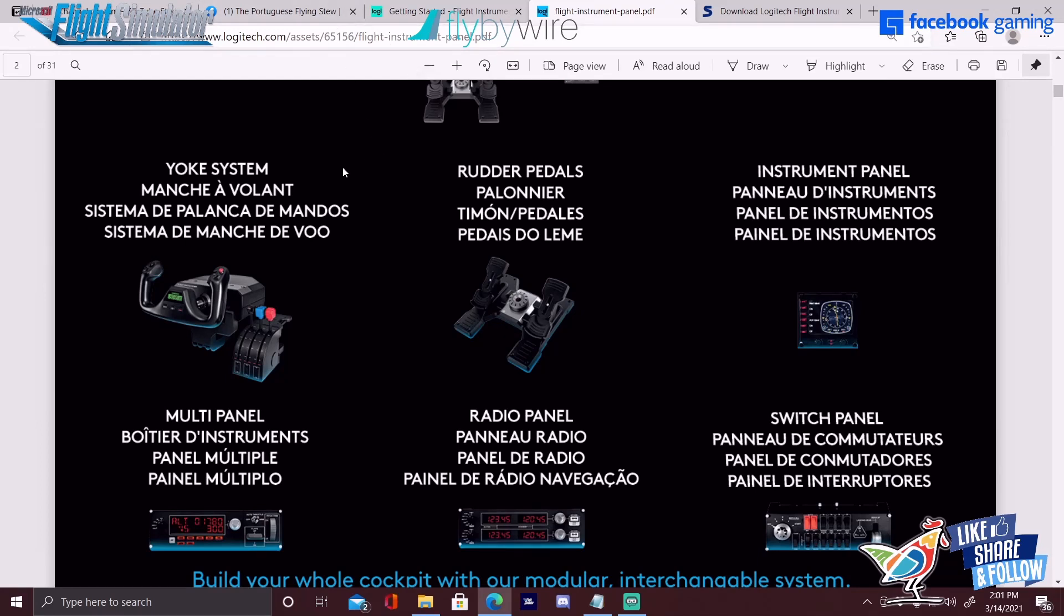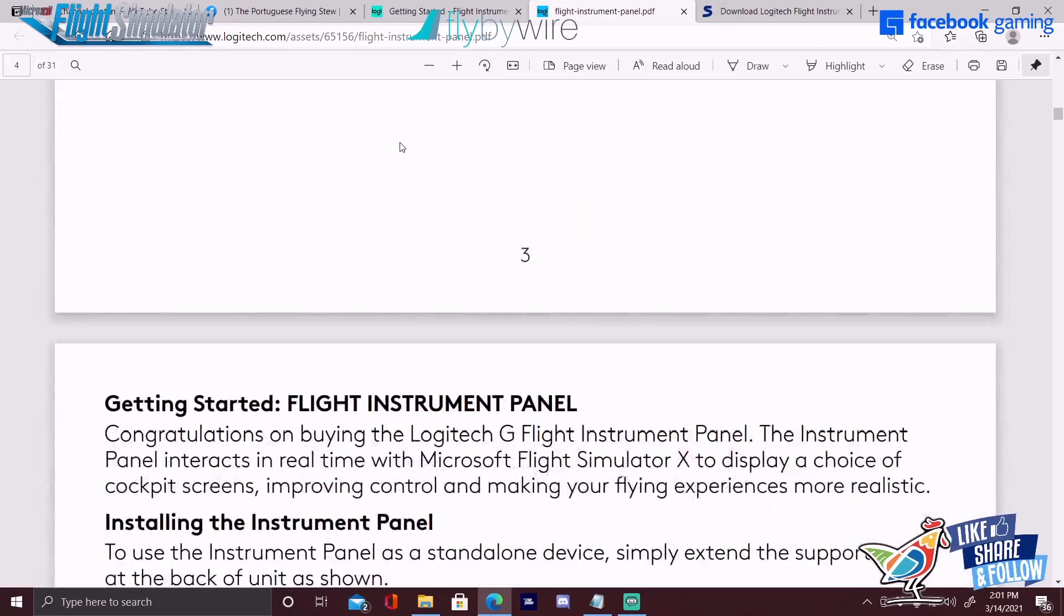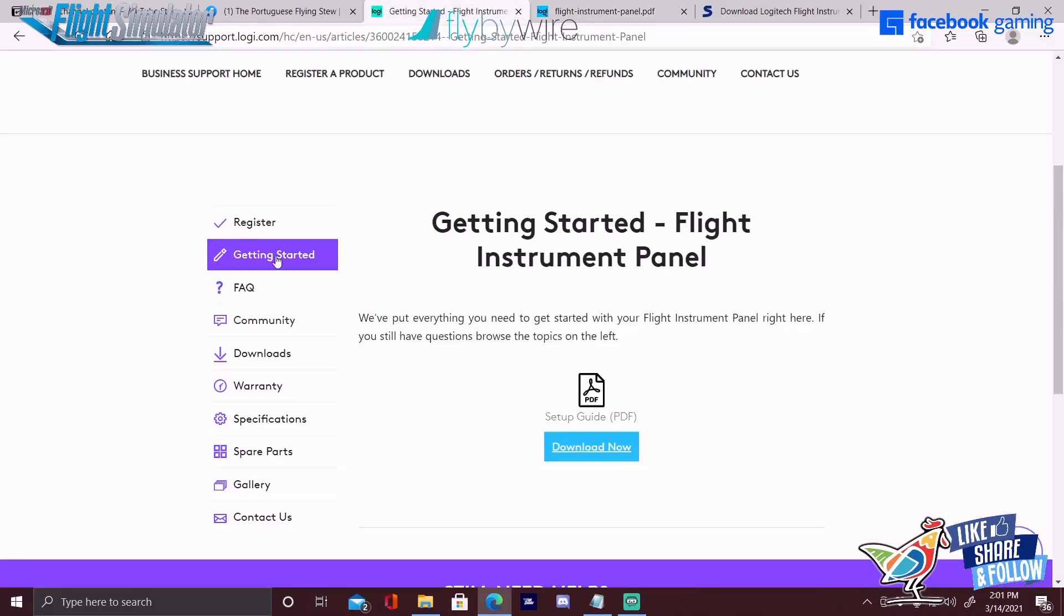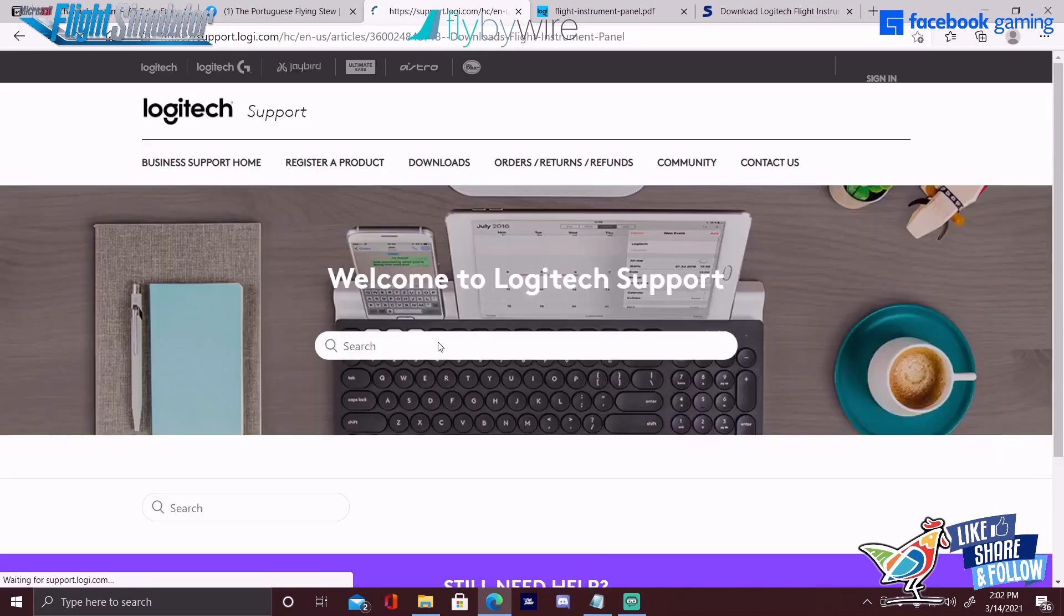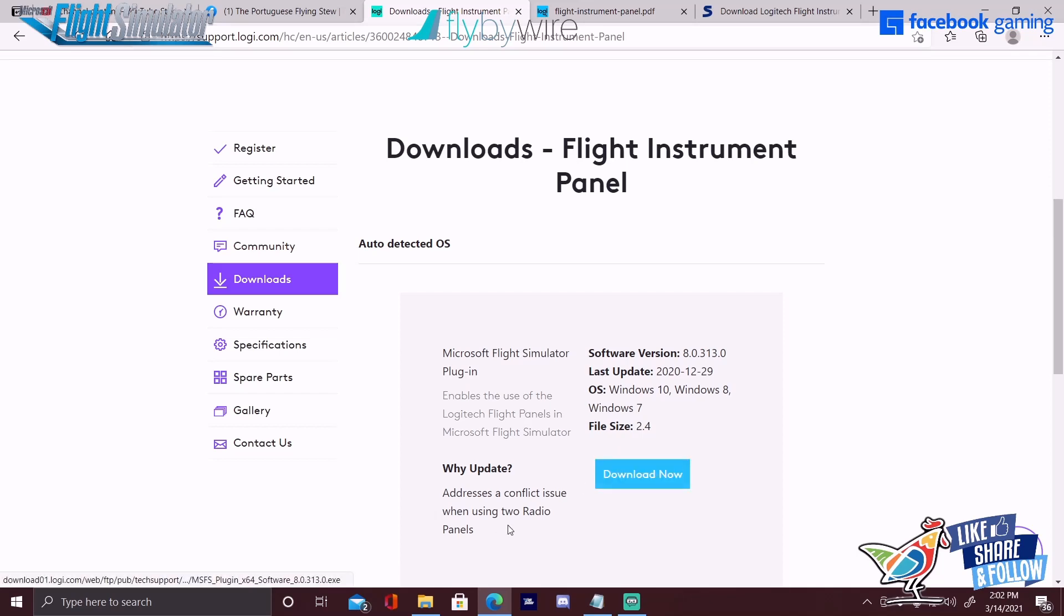They recently just released this in December of 2020. Once you make your way over to the Get Started page, you'll download that, pull it up in a separate window. Then you're going to go to the downloads section, and here you're going to download the software that's actually going to communicate between the panel and Microsoft Flight Simulator 2020. Software version is listed here, last update is in December, and it supports Windows 10, 8, and 7.